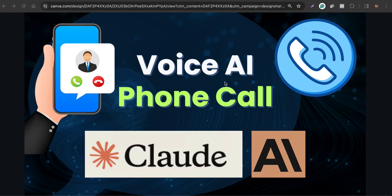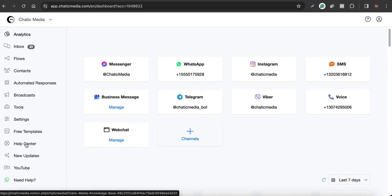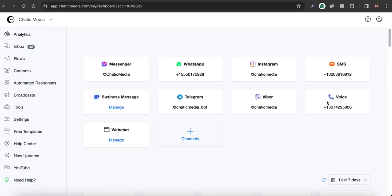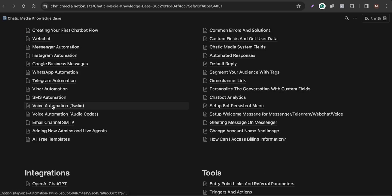Let's see how to build a simple voice assistant powered by Cloud AI. Here in the analytics section I have already connected a voice phone number. For the voice channel you can use Twilio or you can use Audiocodes — it's up to you. If you're wondering how to connect a voice channel or get a phone number, we have simple tutorials for both options in the basics section.